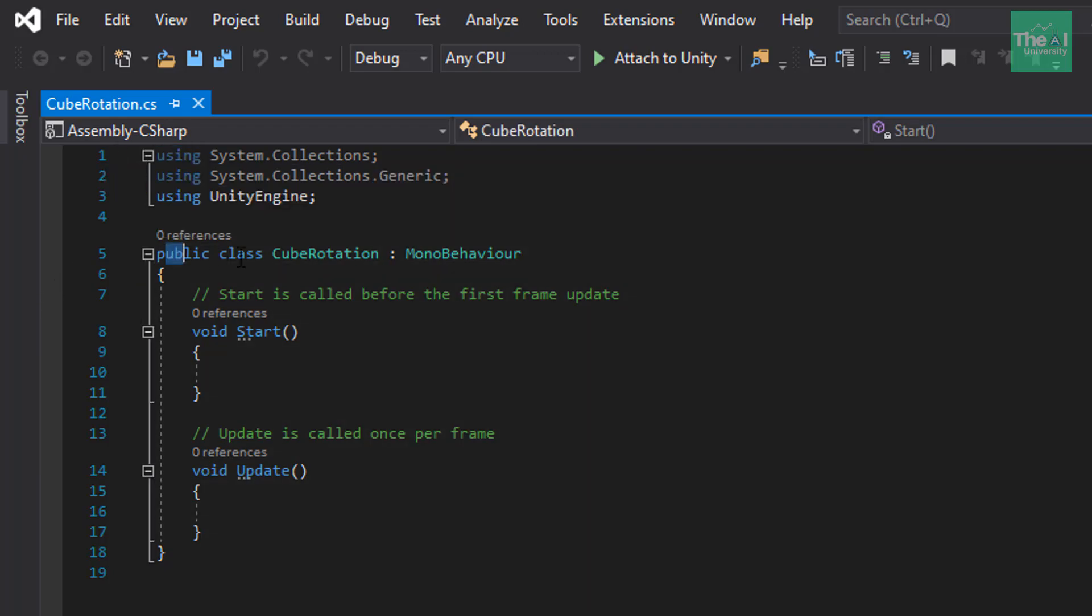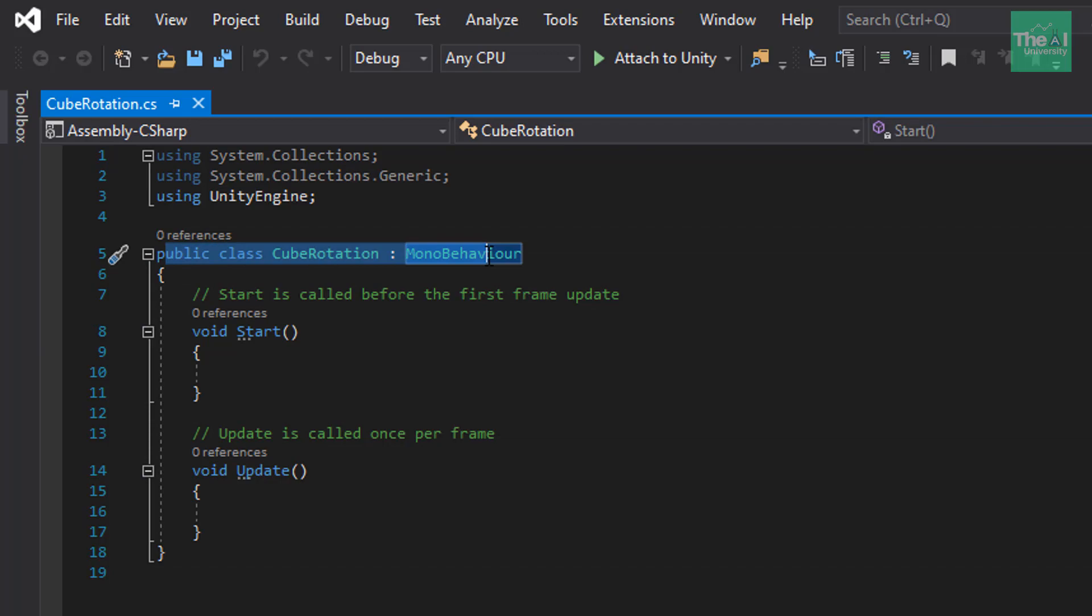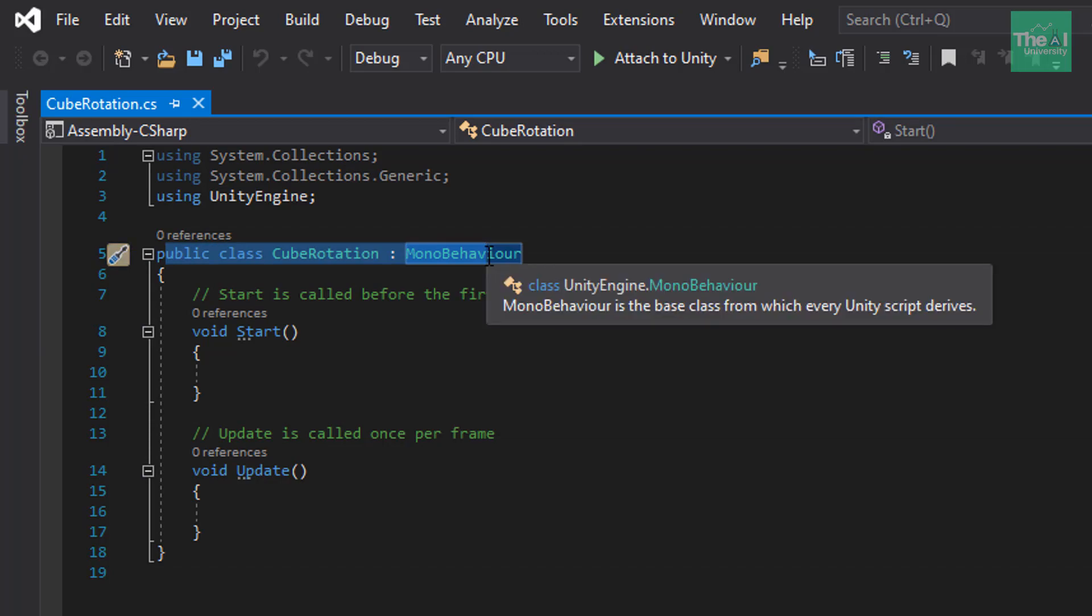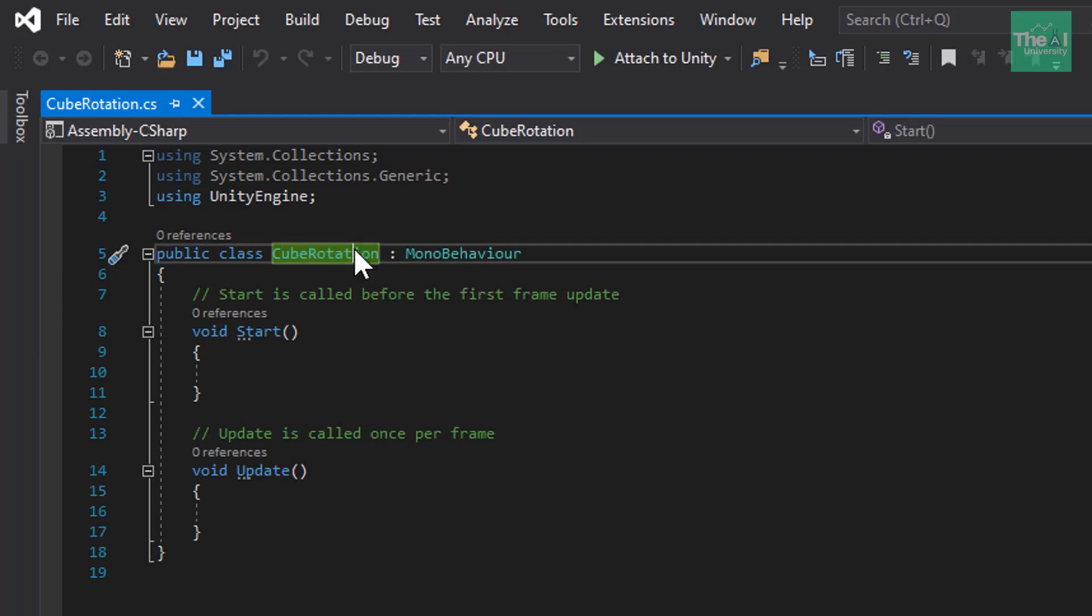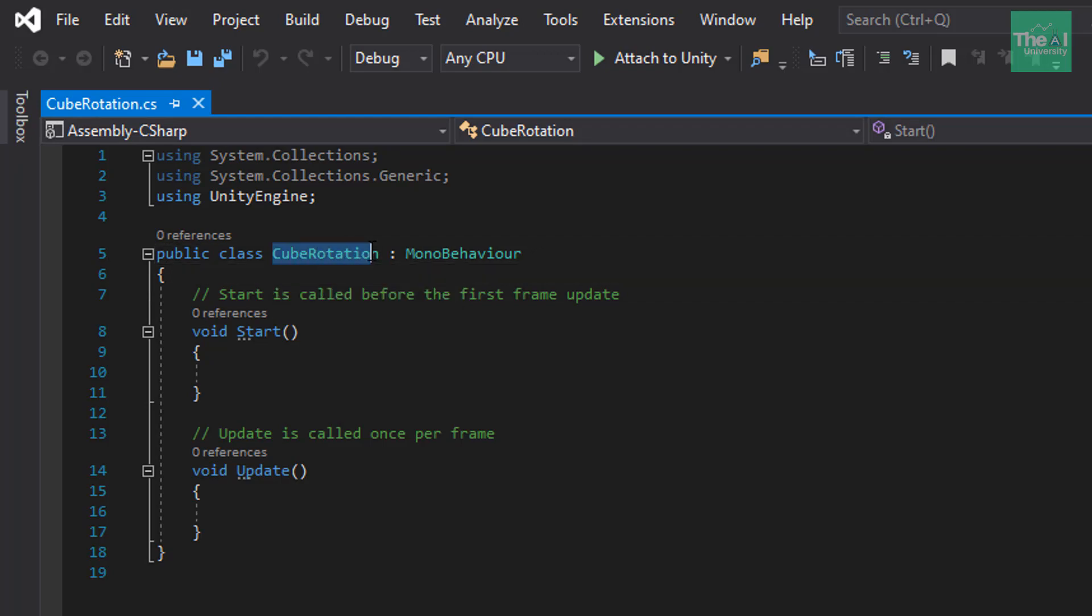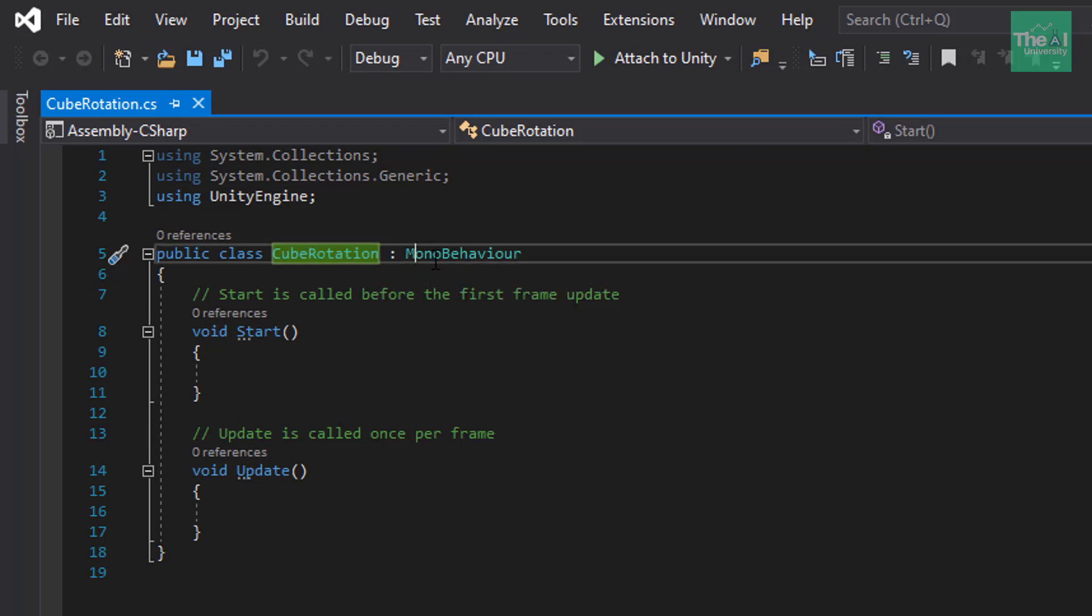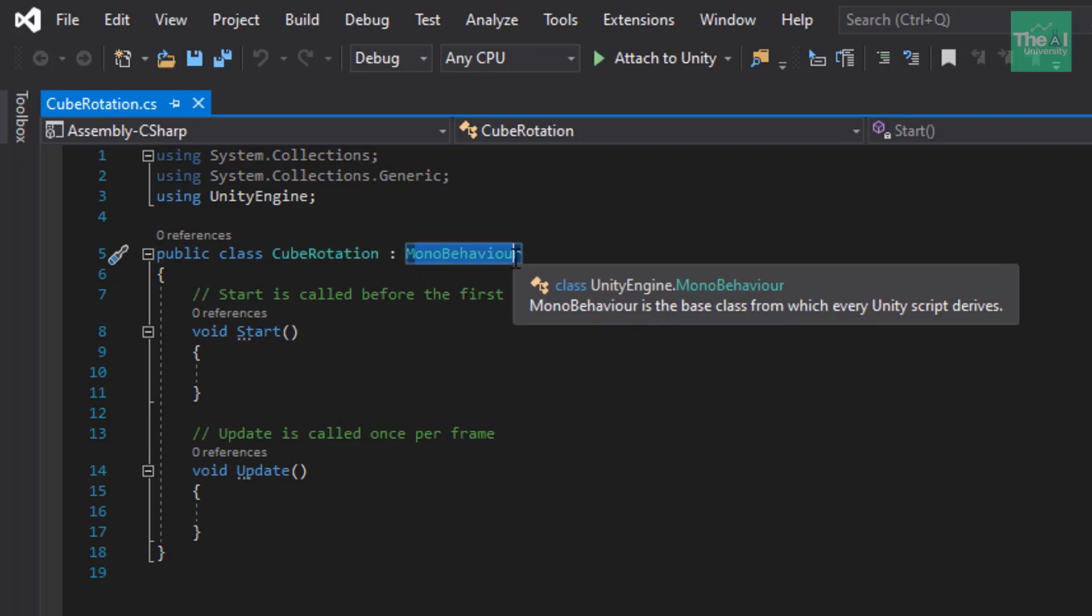Next, on line 5 here, you will see that this statement public class cube rotation colon mono behavior. So, here you can see that the name of the C Sharp script, which is cube rotation and the class here is same, which means that whenever you create a C Sharp script, the name of the class is taken from the name of the script. Mono behavior here is the predefined class separated by colon from its base class called cube rotation. This statement means that I am inheriting the functions of mono behavior class into our cube rotation class. I will explain it in a while. So, let's move on.